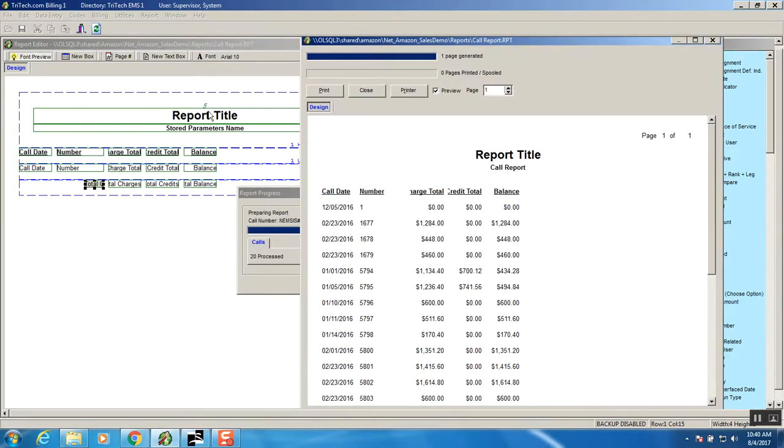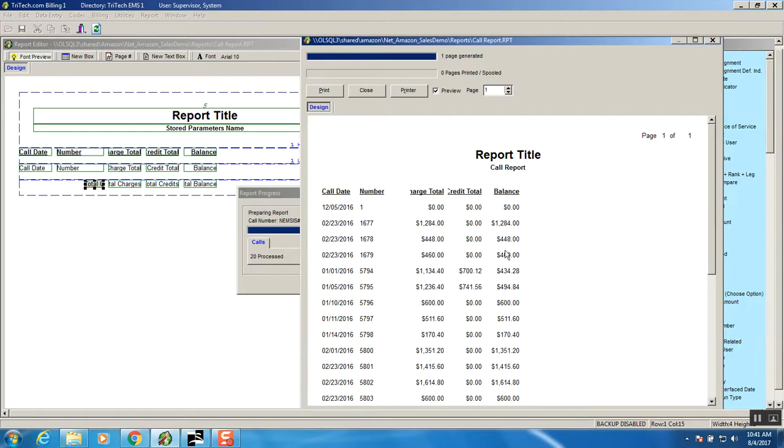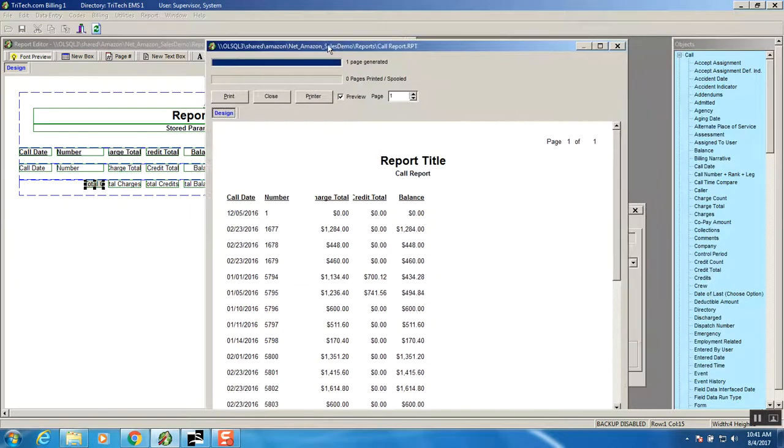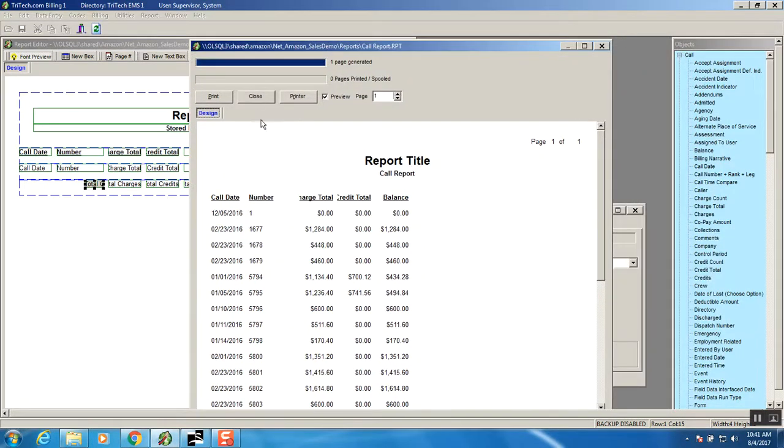I see there's a few things that that report needs to be changed. One thing is that I'm noticing zero balance calls in here. I don't really care to see those zero balances. I just want to know what calls are out there to still have a balance to them. So what I'll do is I'll close this screen.